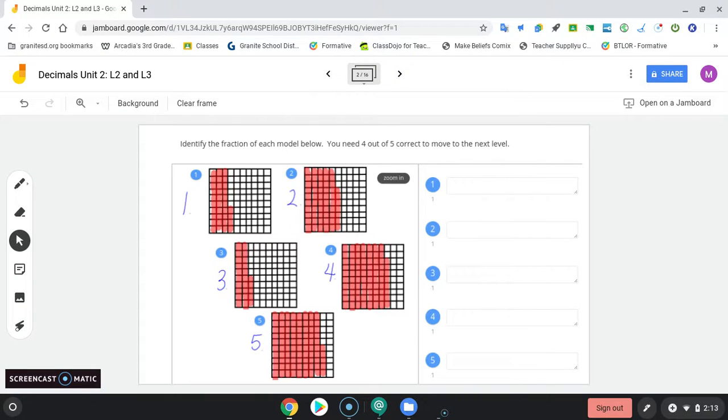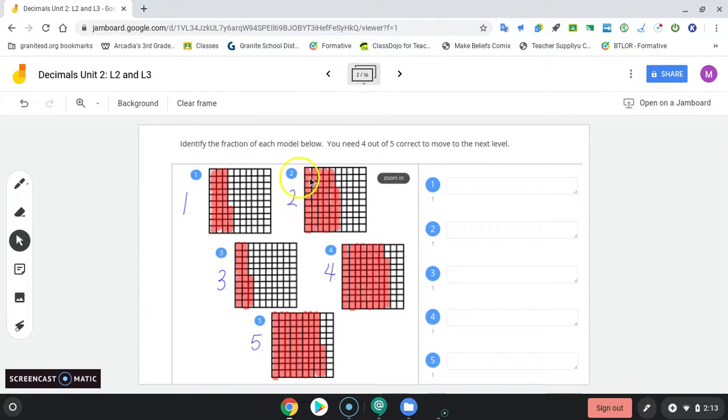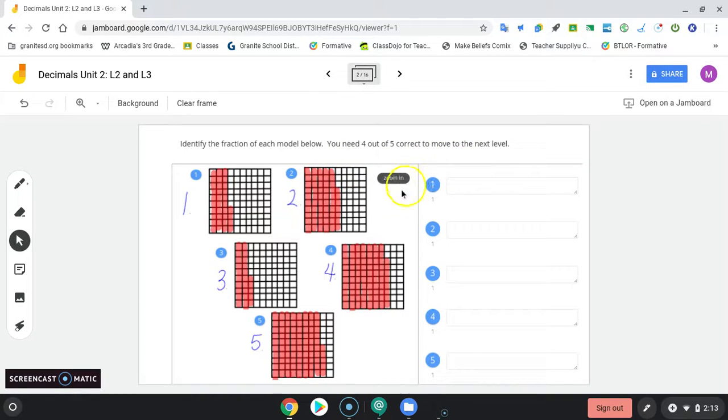This one you have to identify hundredth fractions with models. This is what the level looks like. It says identify the fraction of each model below. We're back to fractions. You need 4 out of 5 correct to move on to the next level.